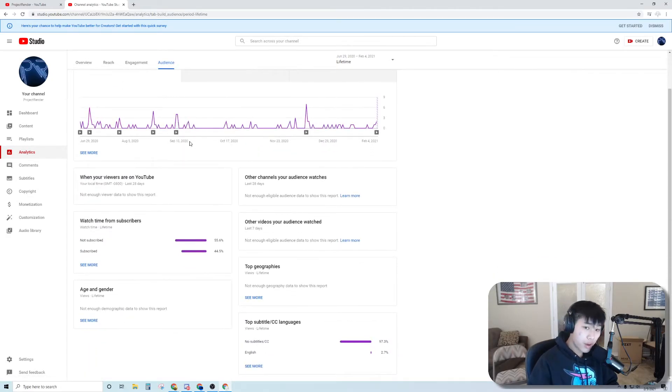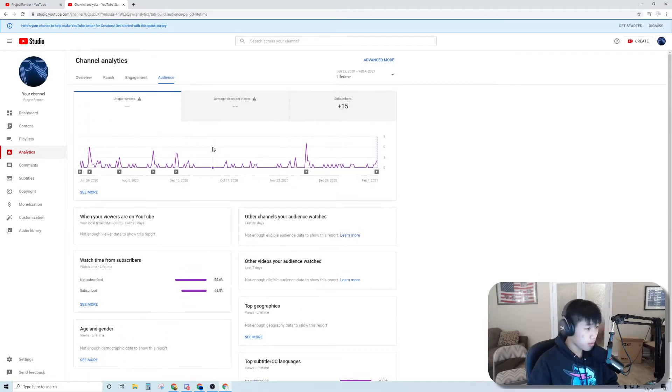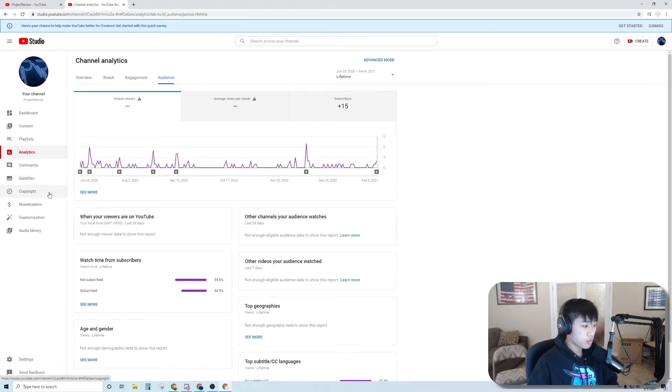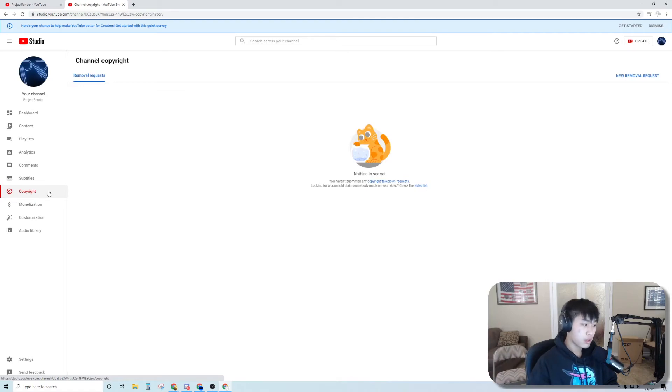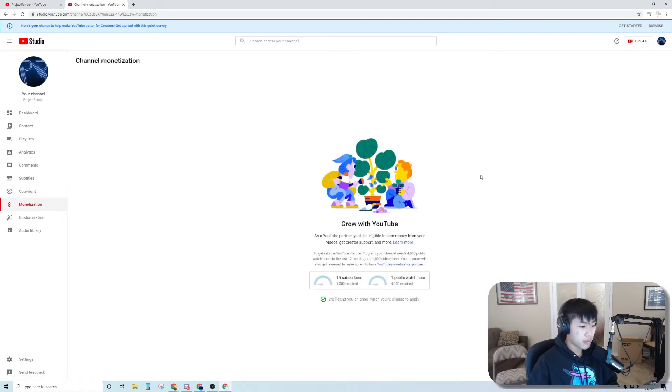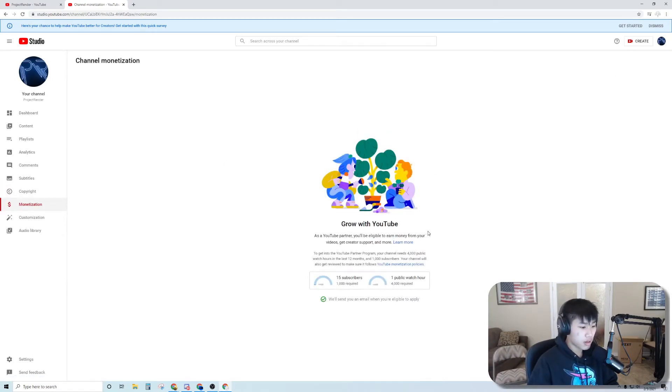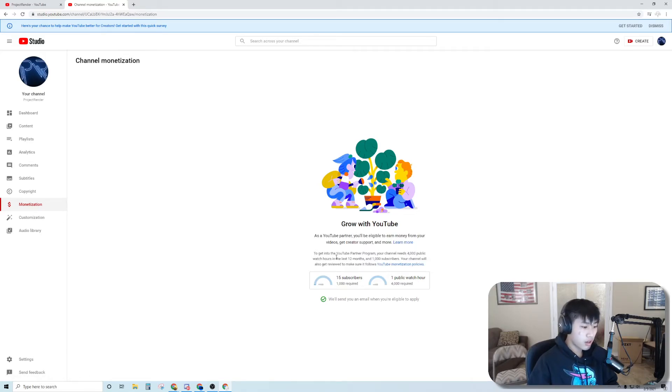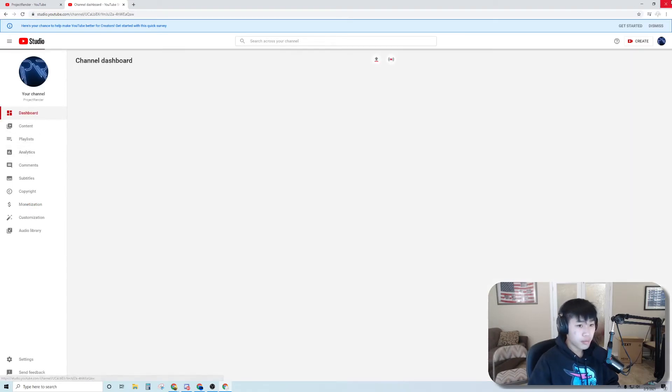44.5% of you subscribed even though we only have 15 subscribers, that is awesome. So go subscribe, I give away computers to a lot of people that need them. Please subscribe to Project Render. This is 15 subscribers.